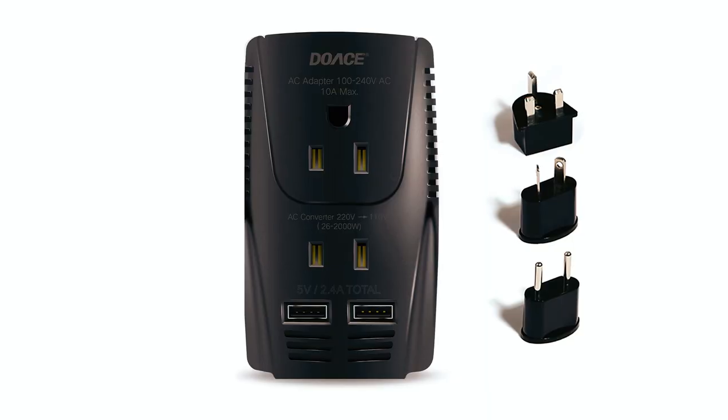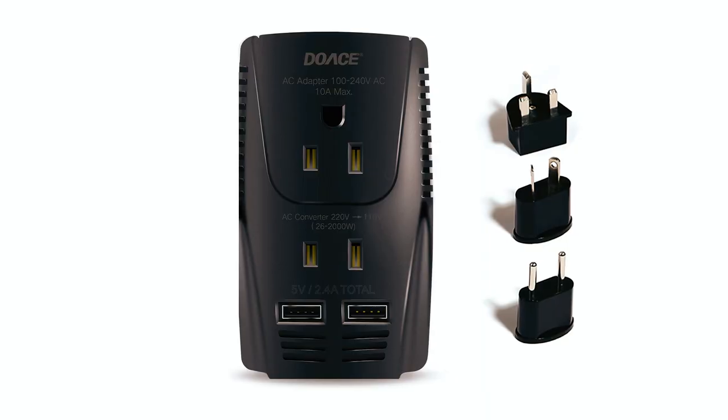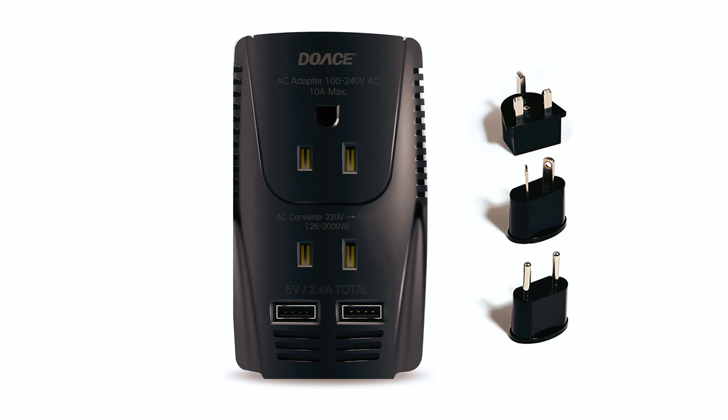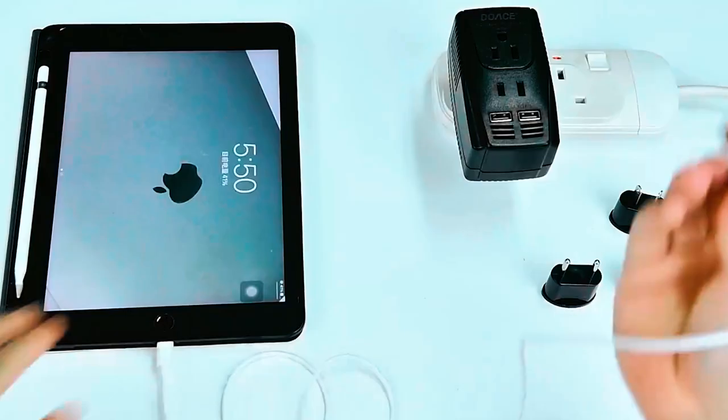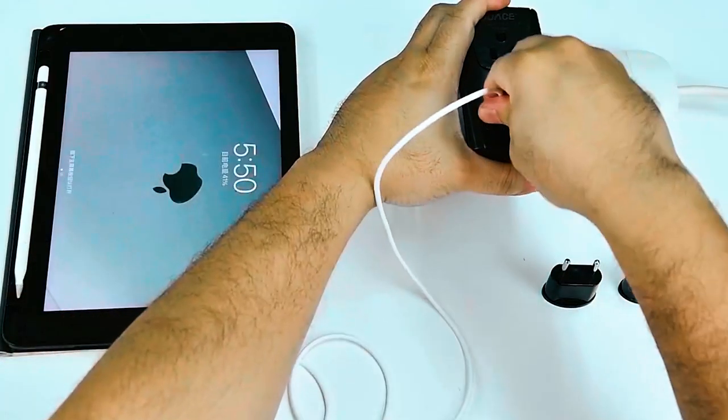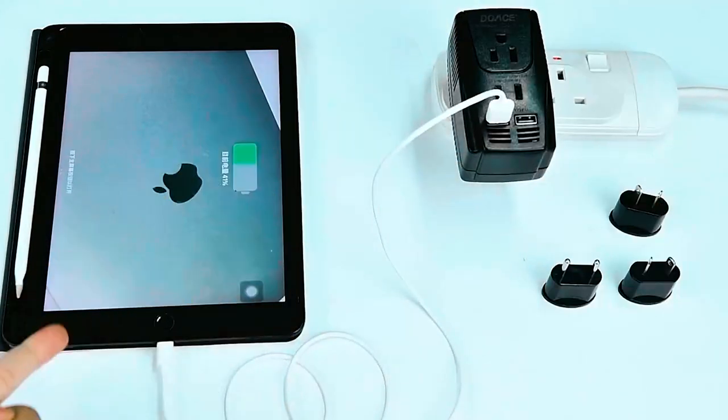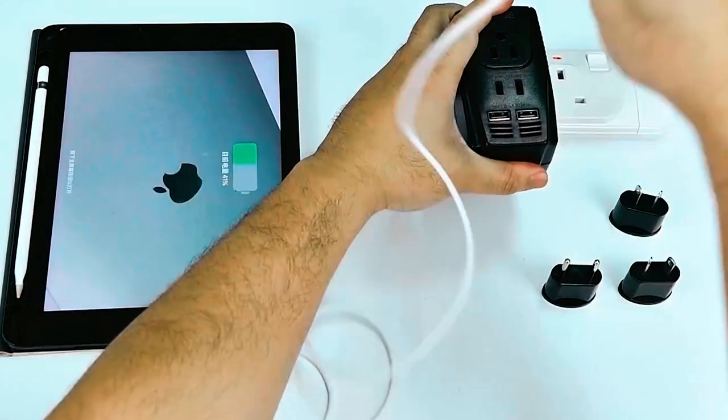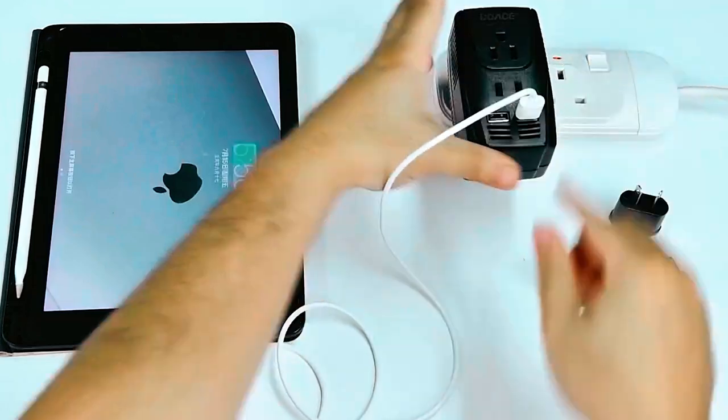It has two standard North American AC outlets with dual USB ports. Dual USB ports allow the charging of your devices without bulky adapters.